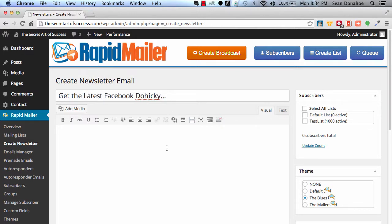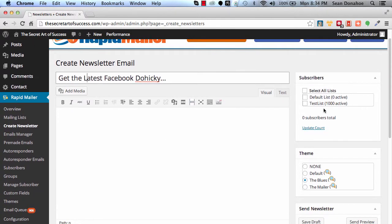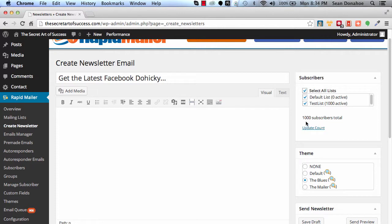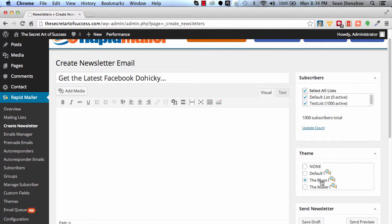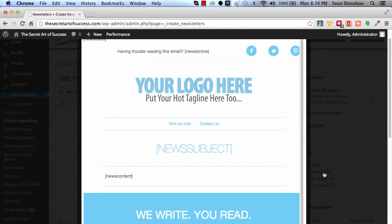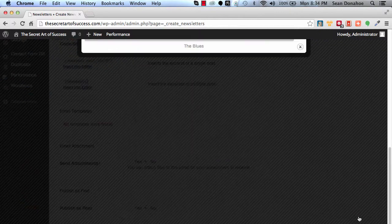So we're going to send that out to—again, this is another cool thing—you can select all lists and it automatically updates the subscriber count, how many people are going to get it. In this case we're selecting all, but we've only got people in one list. We can select the theme we want to use. In our case, it's defaulting to the blues. You can see a quick demo there of that. Again, you can preview everything.